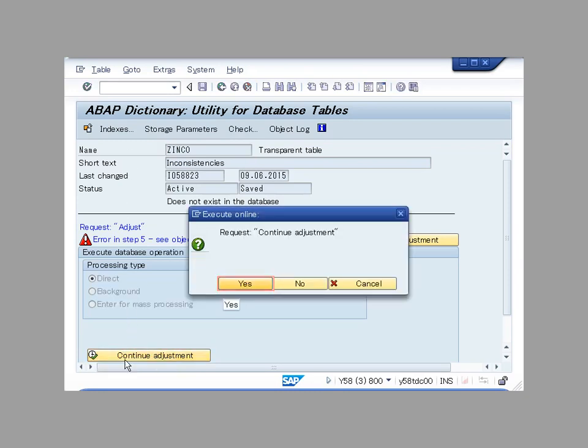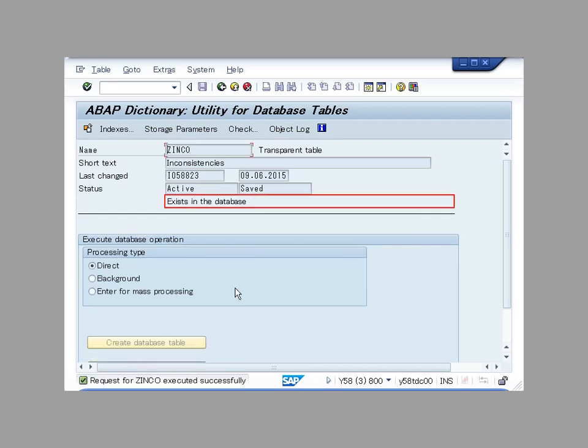In this example, we continue adjustment directly. You could also run it in background or enter for mass processing depending on your situation. The table exists in the database now.